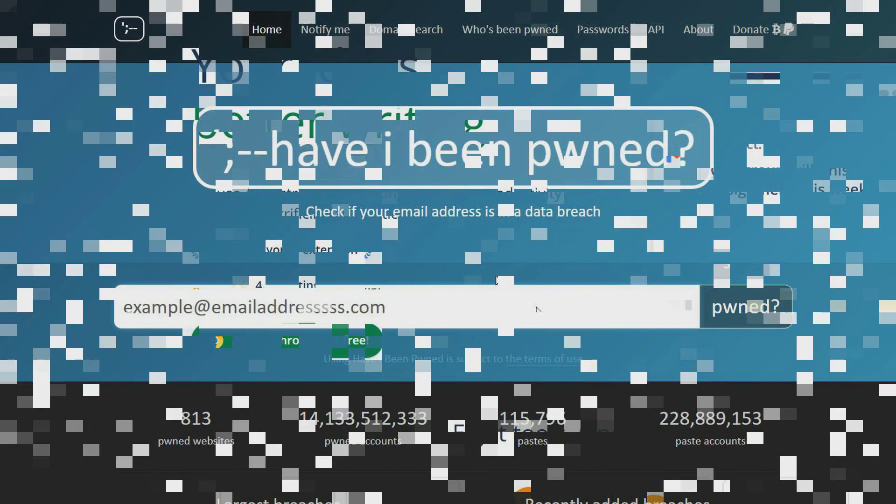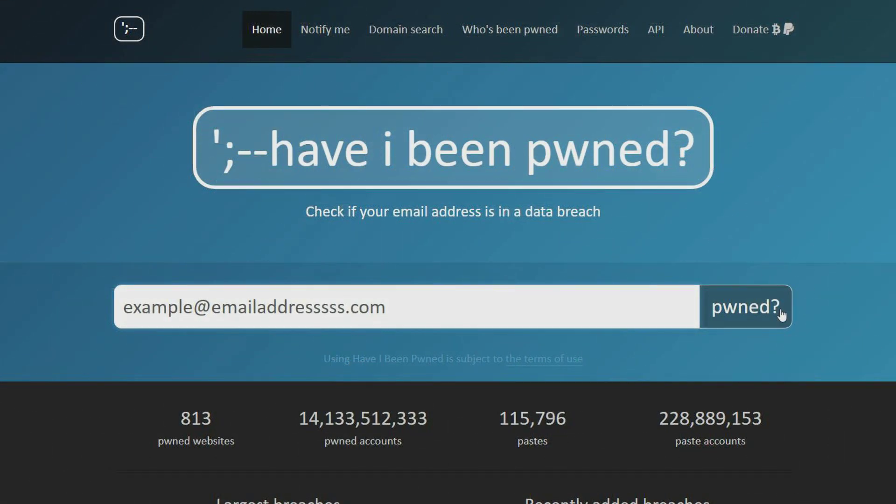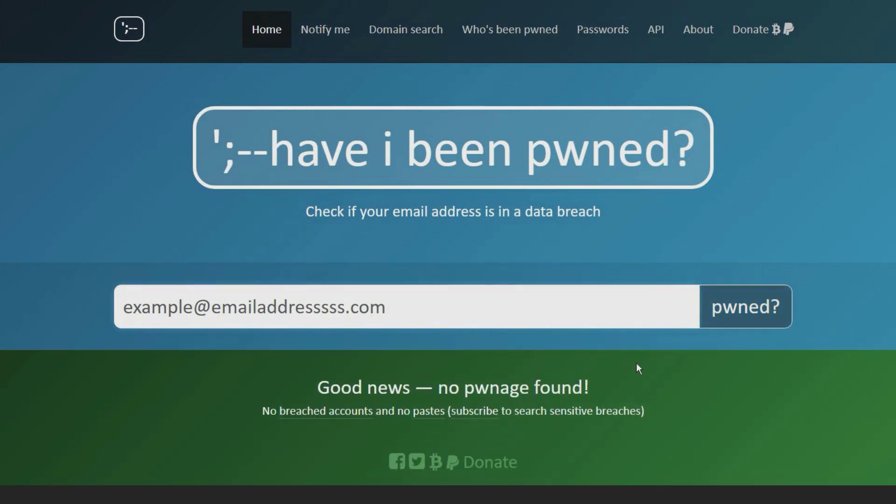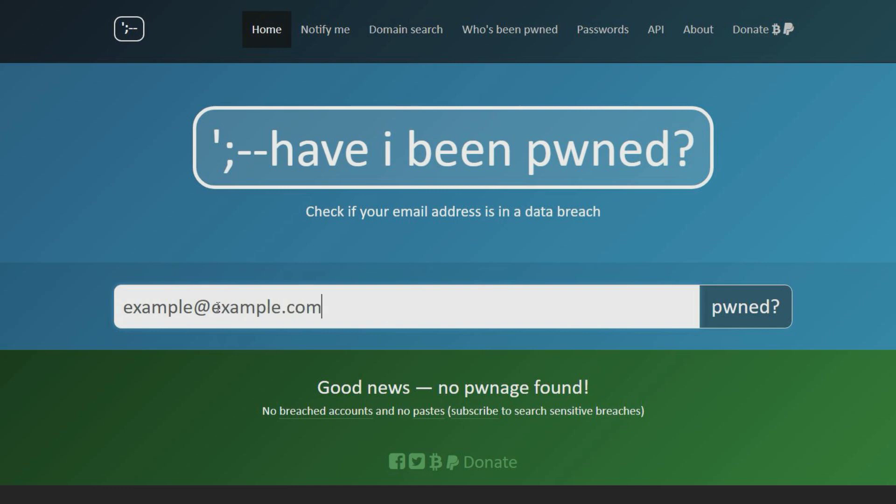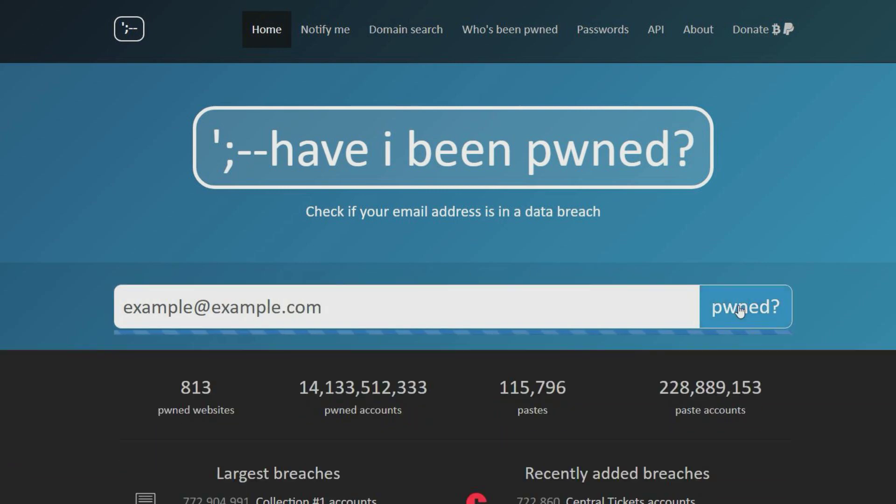This website allows you to check if your email address has been found in a data breach. If it's not found, you will see a green box. If it was found, you can scroll down to see the list of data breaches and pastes that you were involved in.